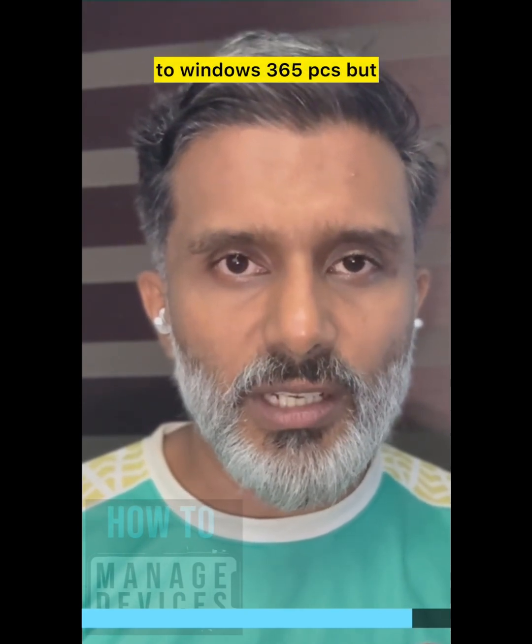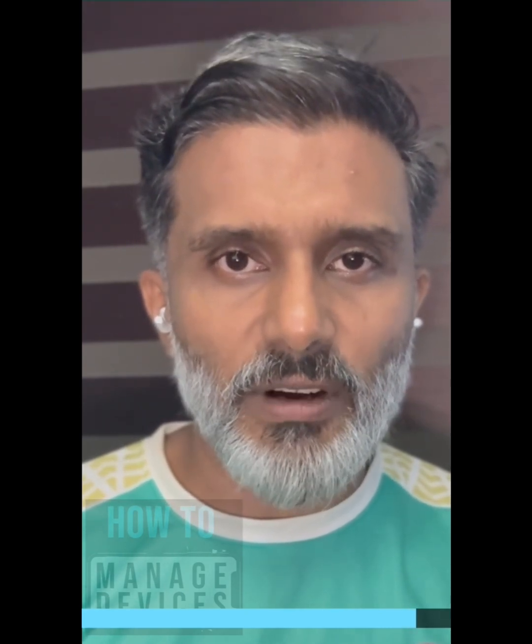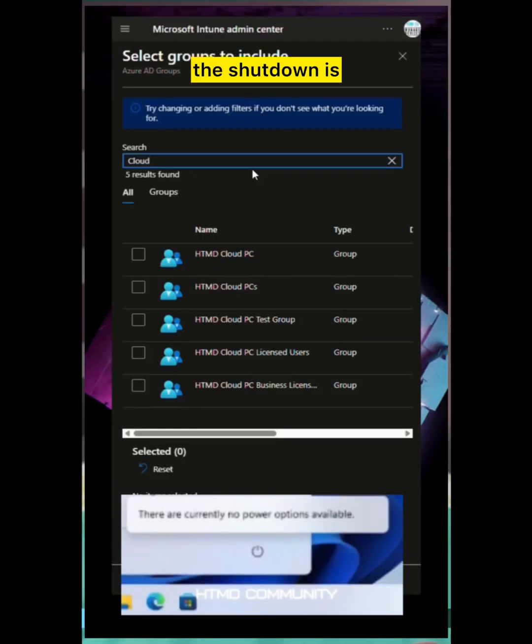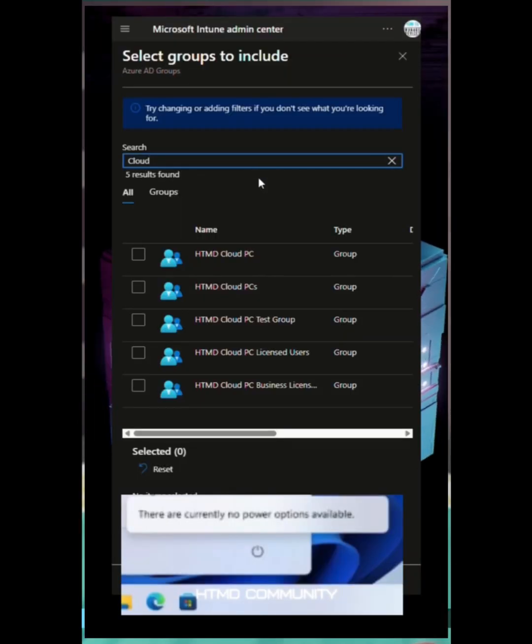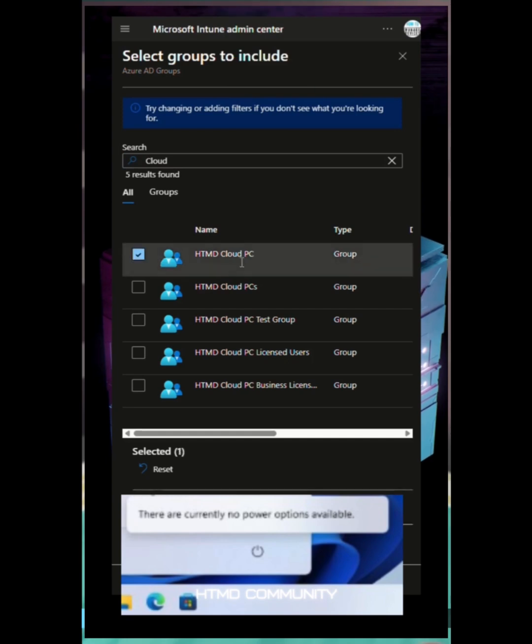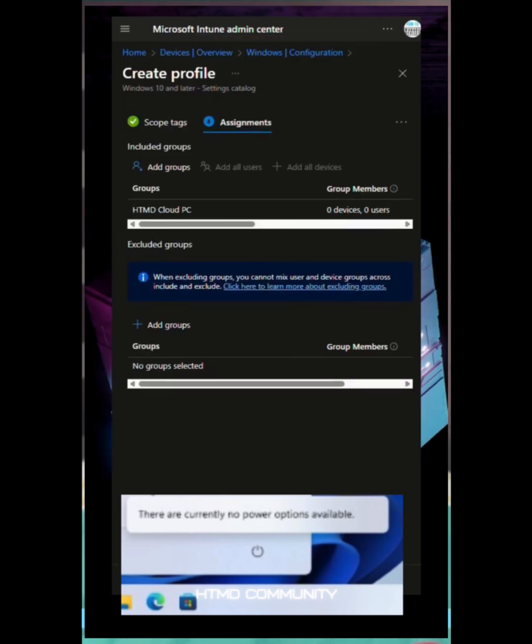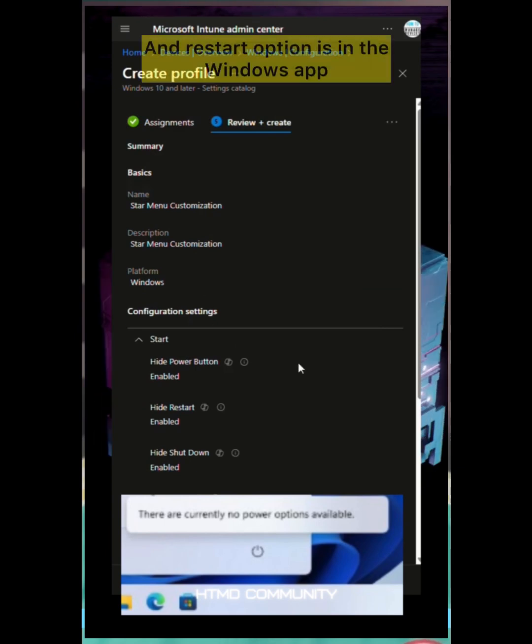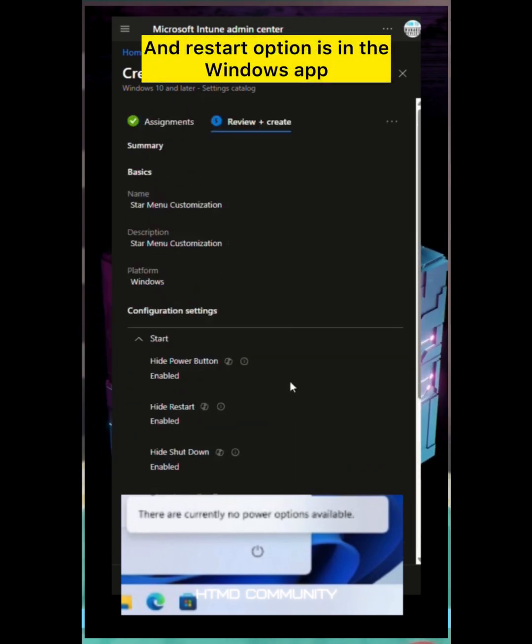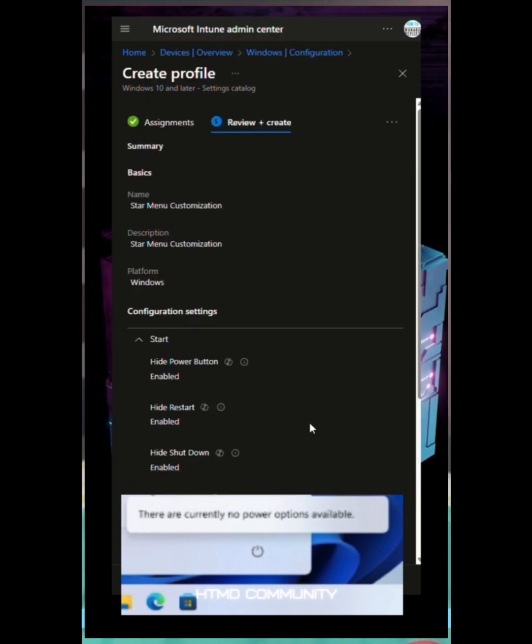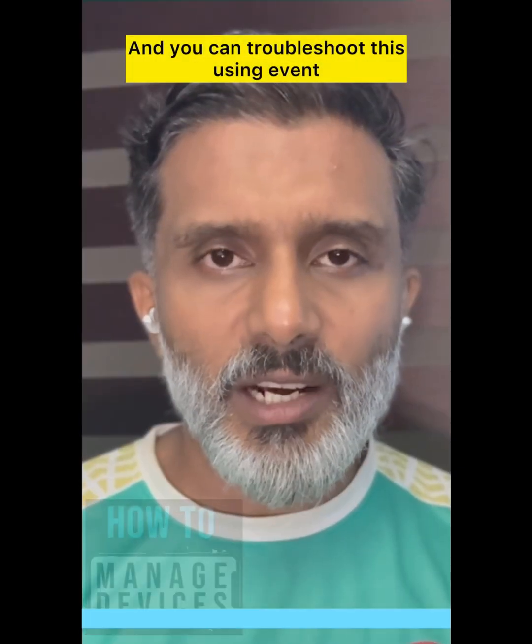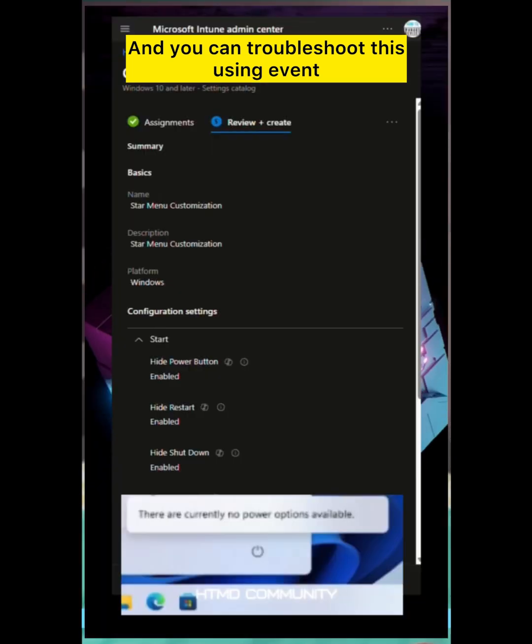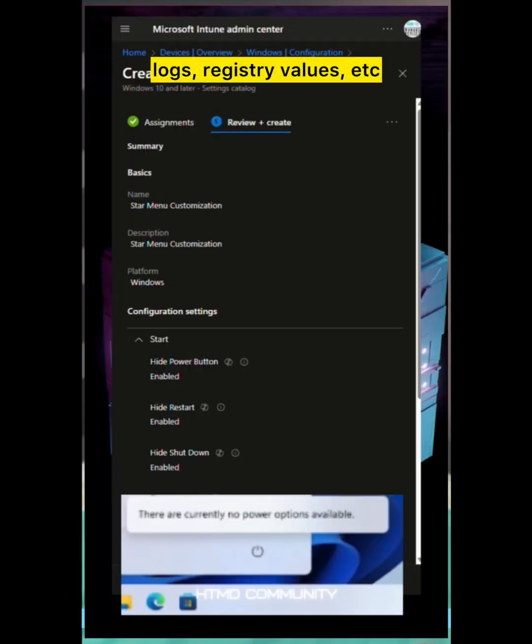From the platform level itself, the shutdown is disabled and sleep is not possible for Cloud PCs. The restart option is in the Windows app. You can troubleshoot this using event logs, registry values, etc.